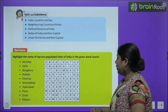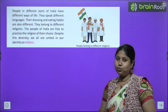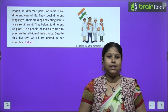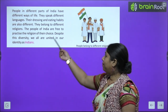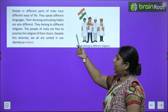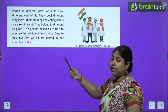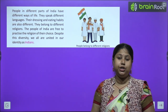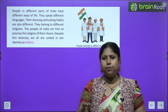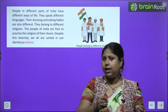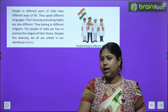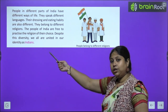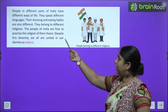Now let's move towards the chapter. Aayiye, India ke baare mein behtar tarike se jante hain. People in different parts of India have different ways of life. India ek bahut bada desh hai. Aur hamari desh mein alag-alag prantho mein alag-alag tarah ke log rehte hain. They speak different languages — yeh alag-alag bhashaein bolte hain.